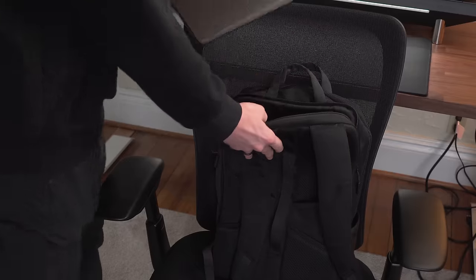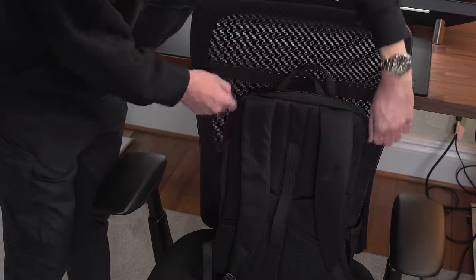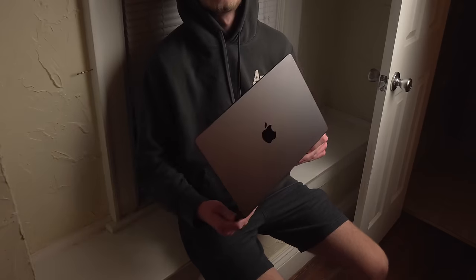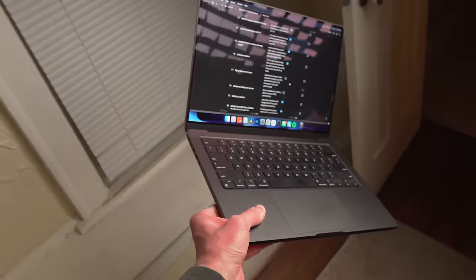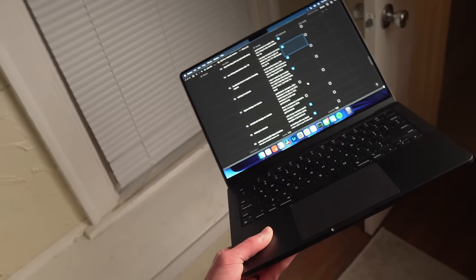That issue and the smaller screen real estate for me is honestly worth the trade-off. Taking it on the go and having it easily slip into a bag is too convenient for me. I do plan to travel a lot more within the next couple of years, so the 14-inch will remain my go-to.